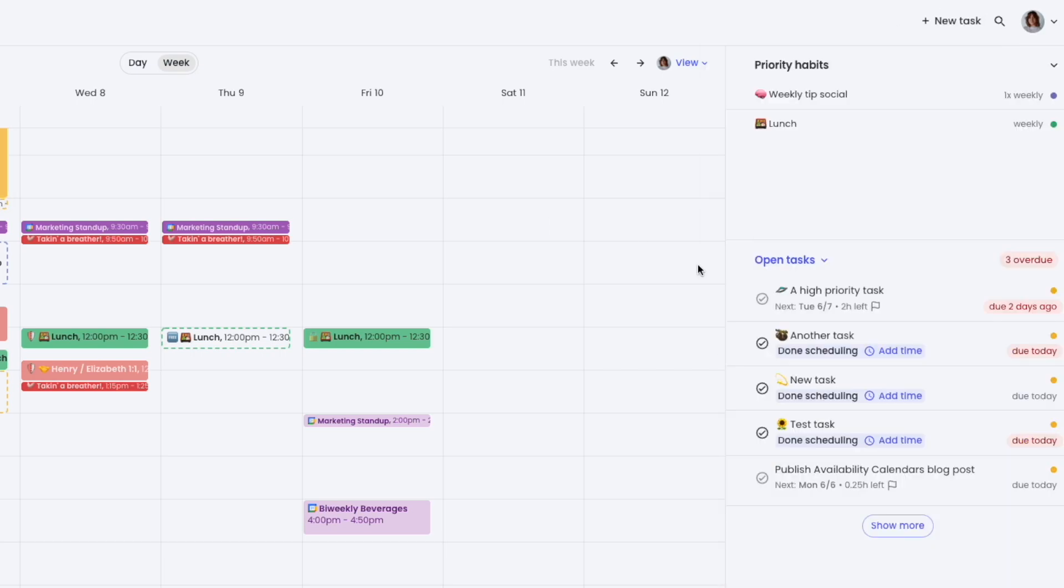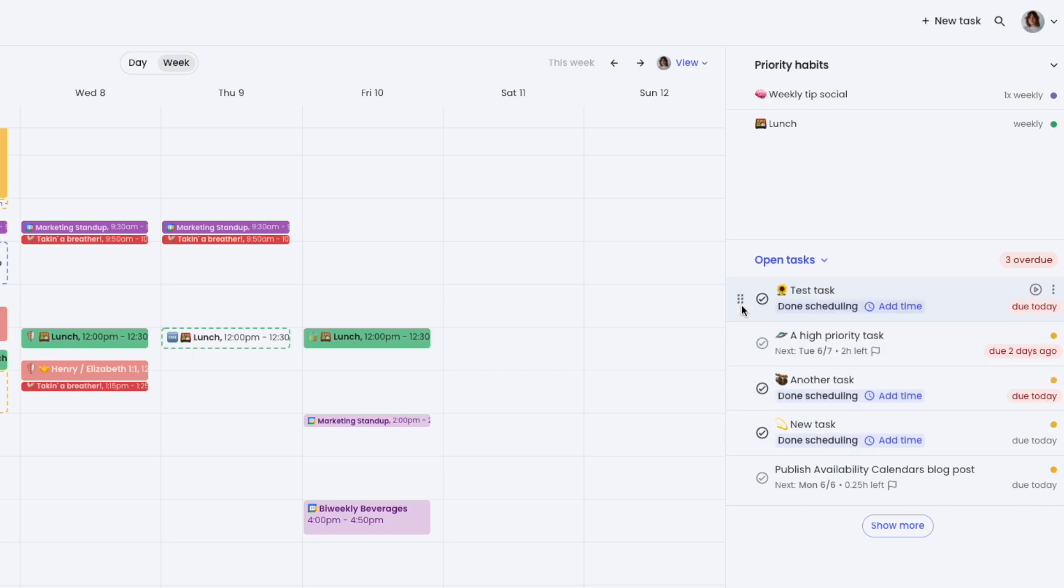The planner also supports convenient stack-ranked task prioritization in your task list with drag-and-drop capability to easily reprioritize your tasks.